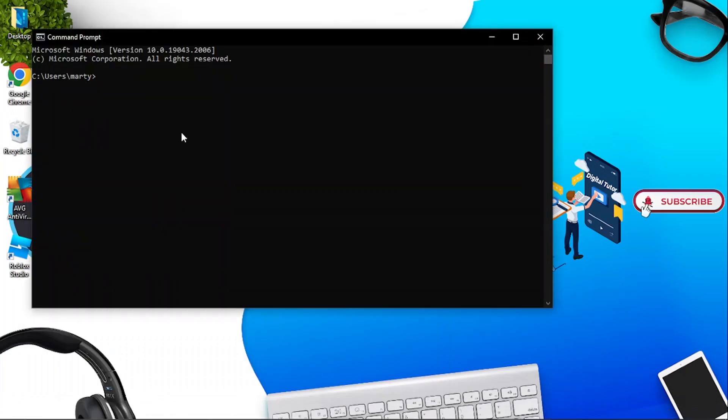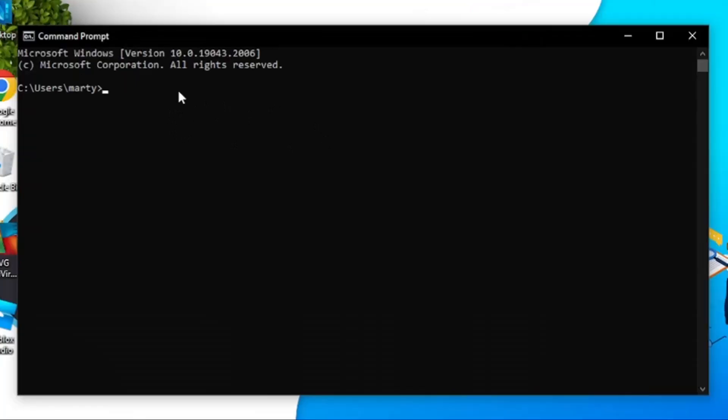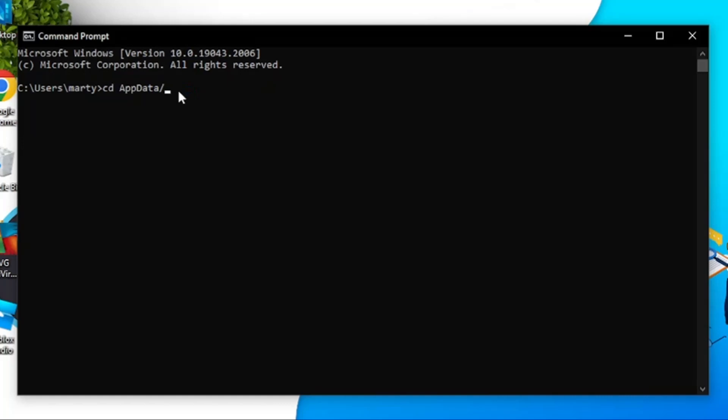The Command Prompt app looks like this and there's a couple of things you're going to type in here to get this sorted. The first thing you're going to want to do is type the following: CD then a space, then AppData then a forward slash, then Local, and then hit enter.